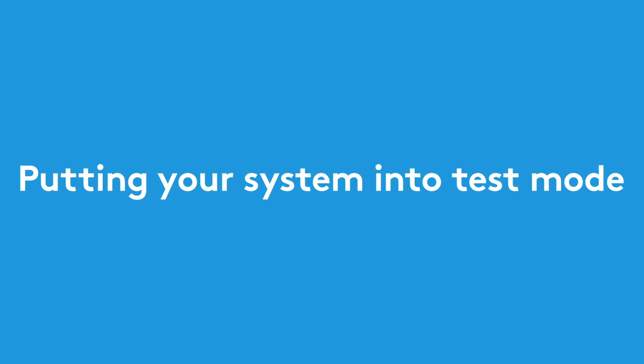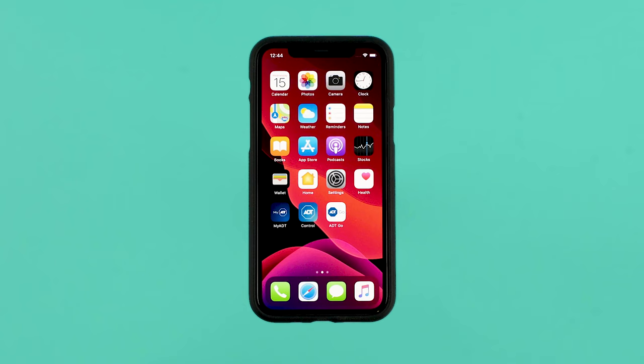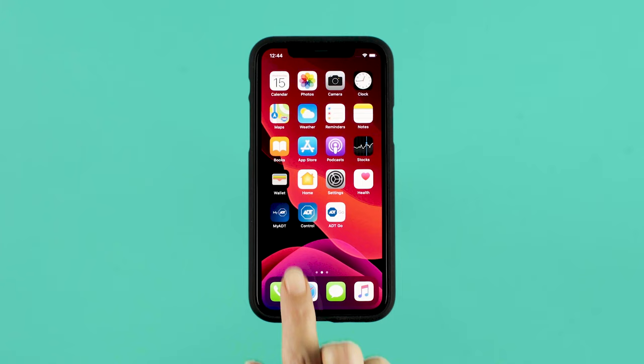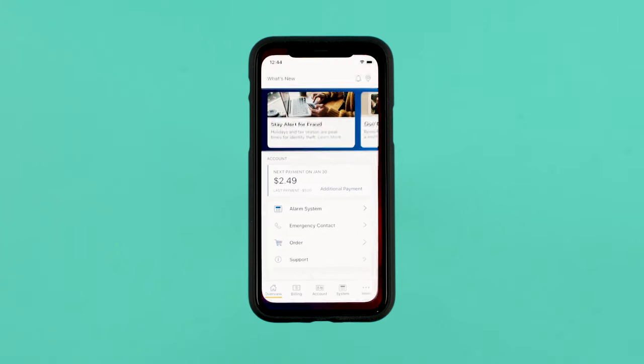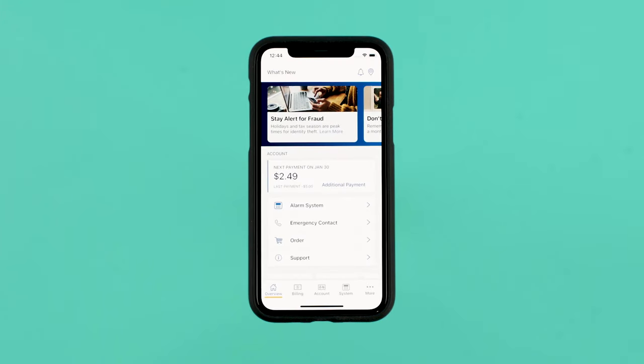It's important to periodically test your ADT security system to make sure it works properly. The first step is to put your system into test mode via the MyADT app or MyADT.com.